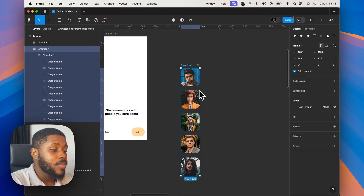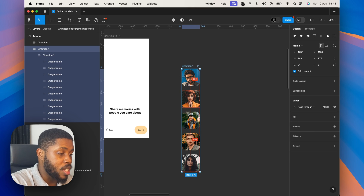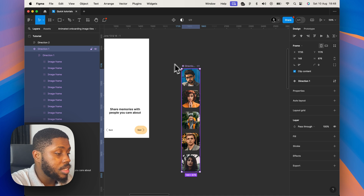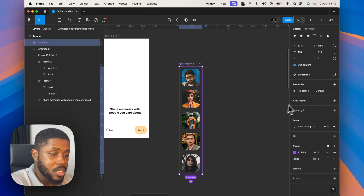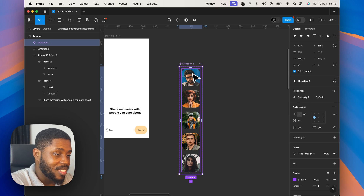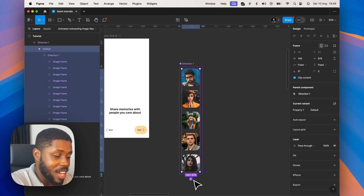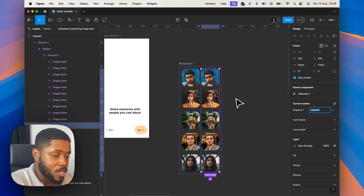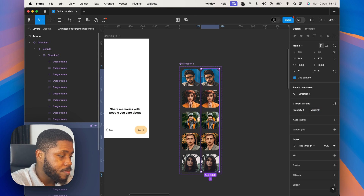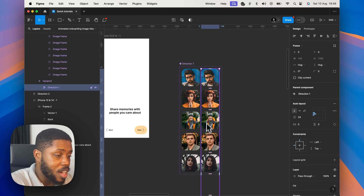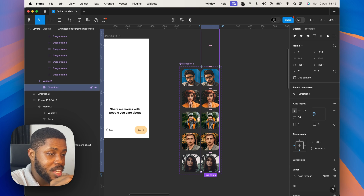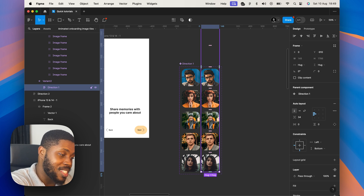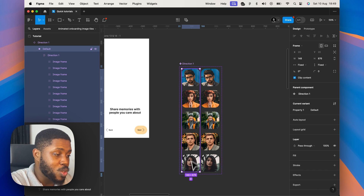So I'll go ahead and select clip content. Now the next thing is to make this into a component — Command-Alt-K. We'll call this 'Direction One'. Then we'll create a variant of this. I usually like adding another layer to these components; it just helps make it neater when organizing stuff. So hit the plus or Command-D to duplicate. For this second variant, this Direction One auto layout will just make it align to bottom. What happened here is that this auto layout moved all the way to the last image at the very bottom, while the first one stops at the first five.